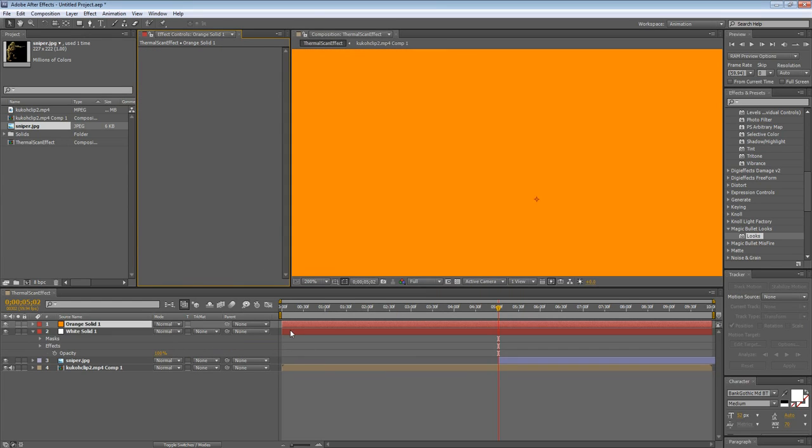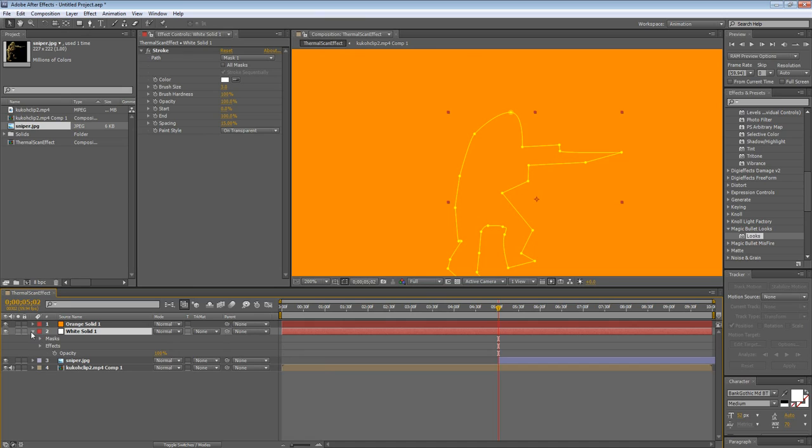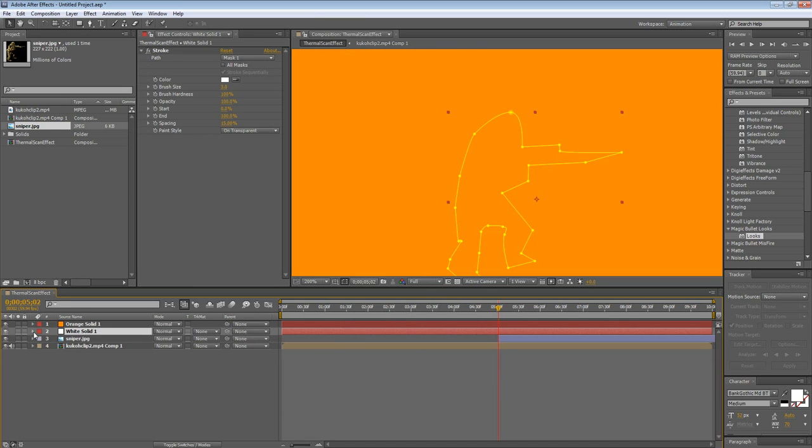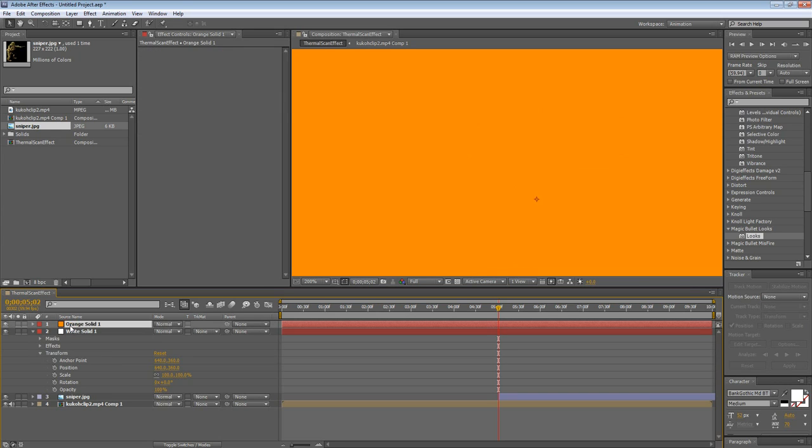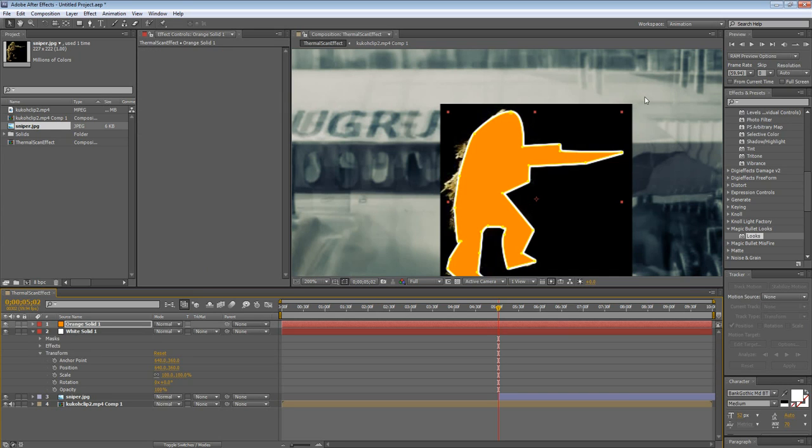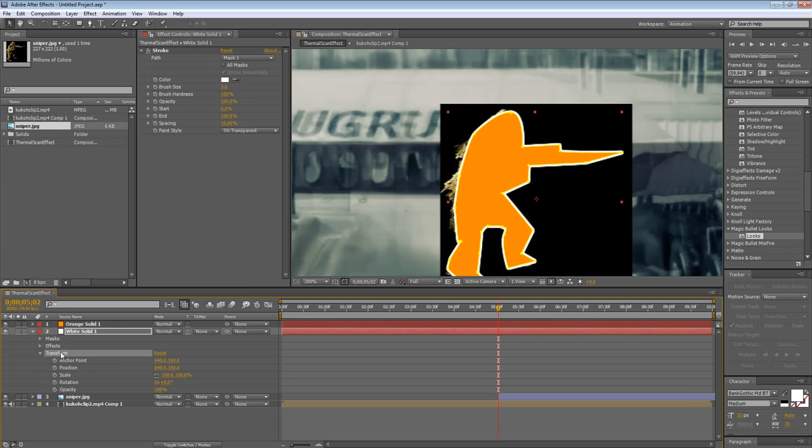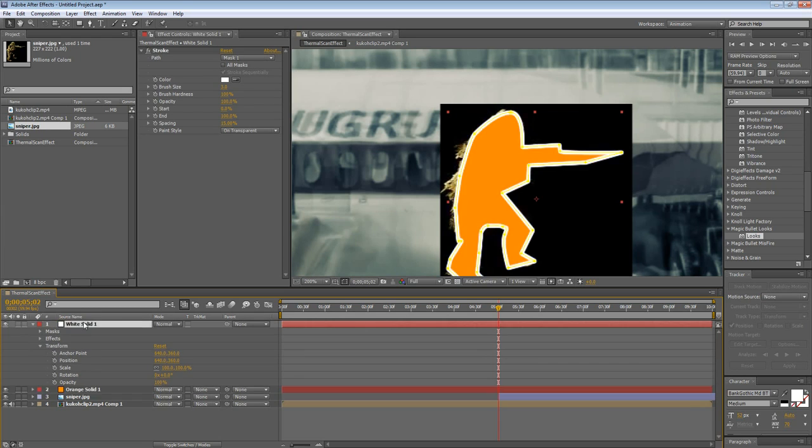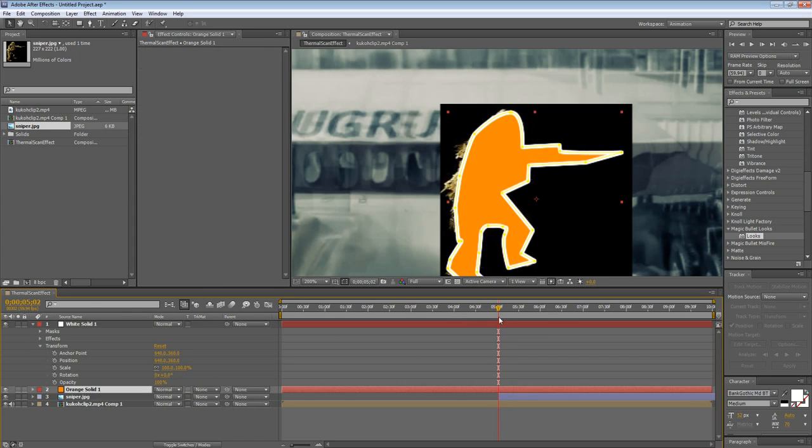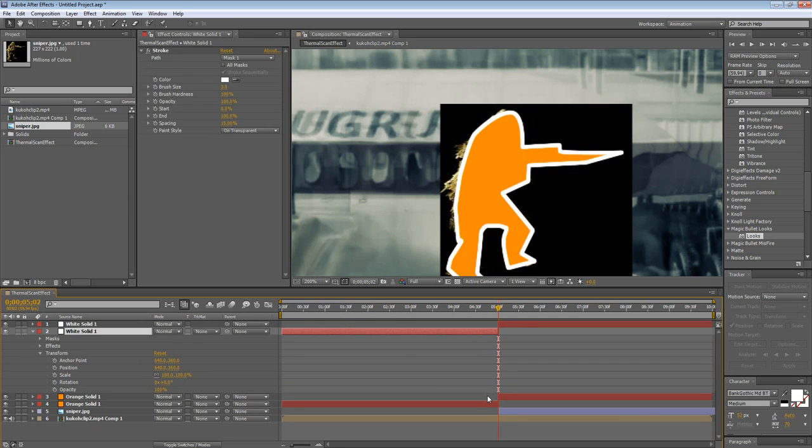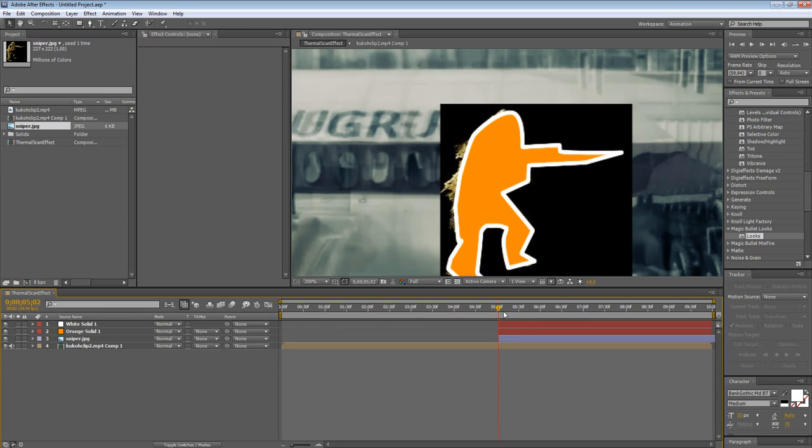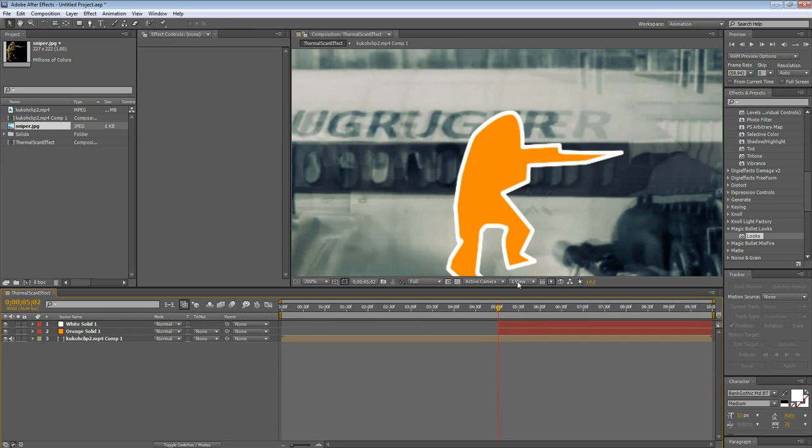Now with the white solid, you want to make this go back up so Transform comes out. You want to highlight the Transform, press Control on your keyboard and also select Mask. Press Control C to copy it. Go into your orange solid and press Control V to paste it. And basically, this is going to give the Transform coordinates and the masking coordinates of the white solid onto the orange solid, which is what you want. Then put the white solid above the orange solid.